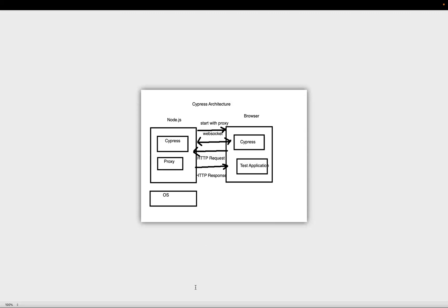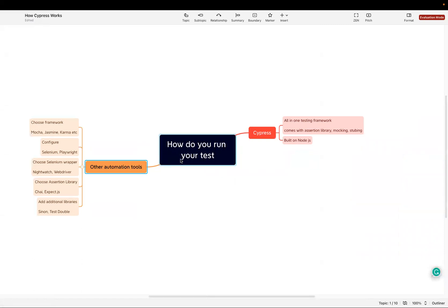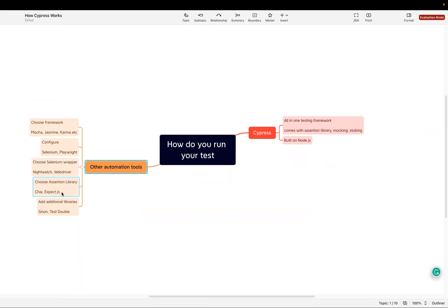I have created a mind map to show how you run test cases with other tools versus Cypress. With other tools, you choose a framework like Mocha, Jasmine, or Karma, then configure a Selenium wrapper like Nightwatch or WebDriver, then add an assertion library like Chai, and install additional libraries for stubbing or mocking. But with Cypress it is an all-in-one testing framework — it comes with assertion libraries, mocking, and stubbing built in. Because it's built on Node.js with direct browser access, it's quite fast.